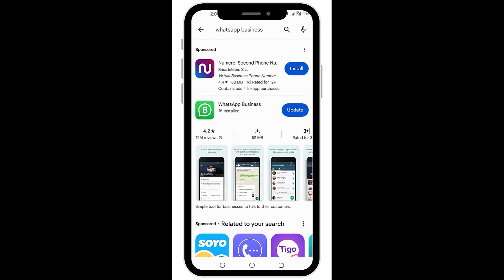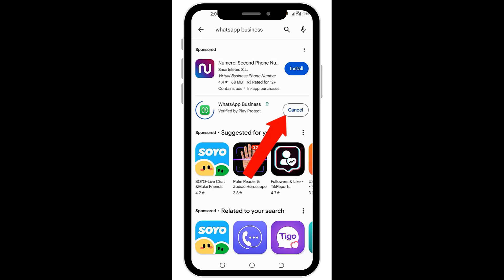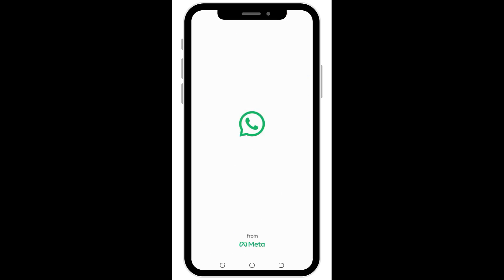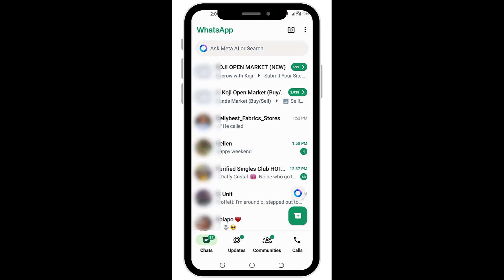Because WhatsApp is already on this phone, you can see that instead of telling me to install, it's asking me to update my app. So I'll go ahead and tap the update button and wait for my update to complete. Once it's complete, I'll open my WhatsApp and you will be able to see the AI tool enabled here.